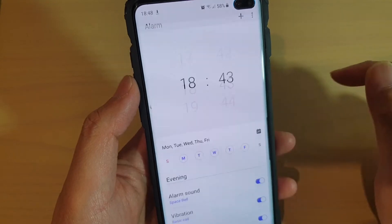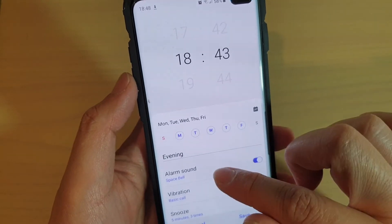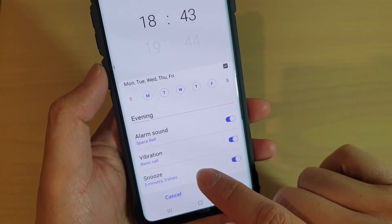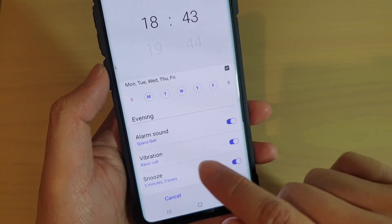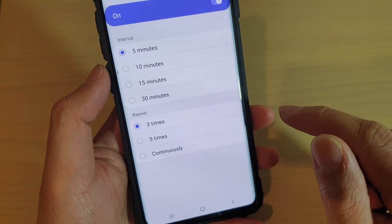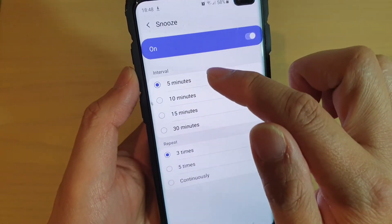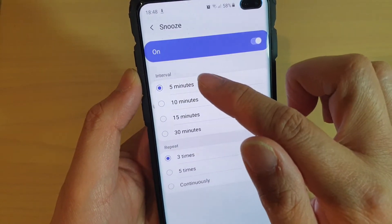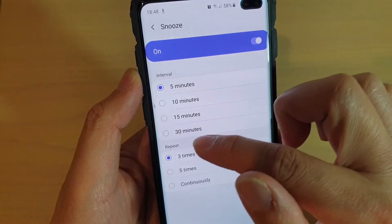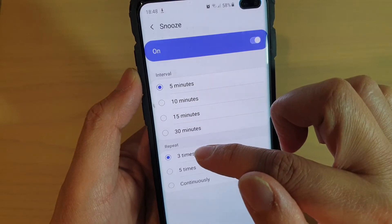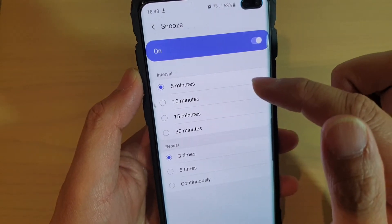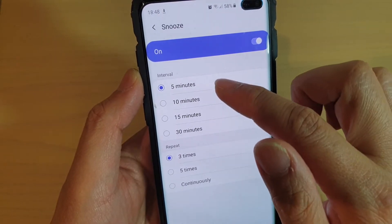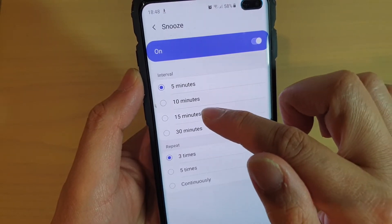Tap on Snooze, and then you can change the interval time. By default it is set to five minutes and the repeat is three times.